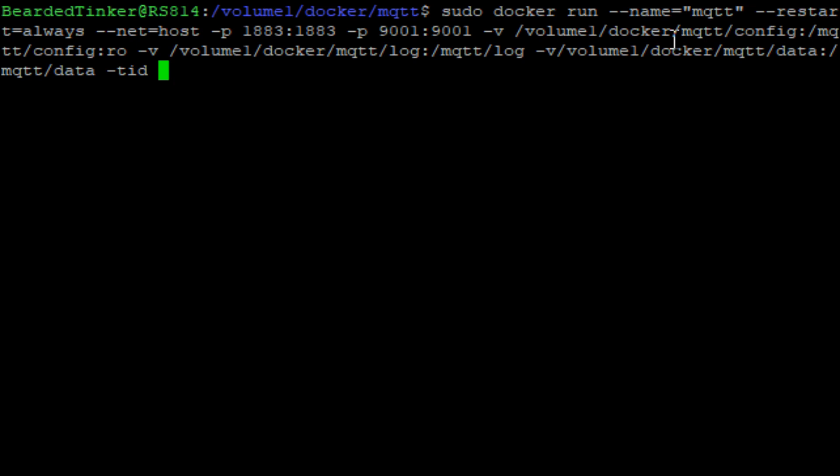And the last part we have to type is the name of the docker-hub image we want to use. For the last couple of months, I'm using eclipse. So it's eclipse mosquito. And hopefully, if we type everything correct, we can now press enter. And after we are asked for the password, docker will go to the hub, search for the image, download, install it and start the container.